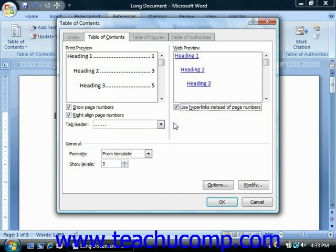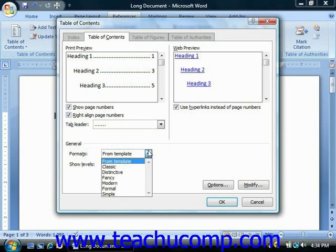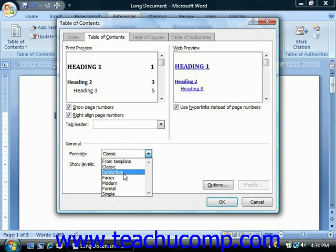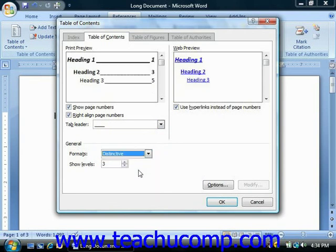In the General section you can alter the general settings of the table of contents. You can select a different general format for your table of contents by selecting a different choice from the Formats drop-down, and once again you should see that reflected in the preview above.